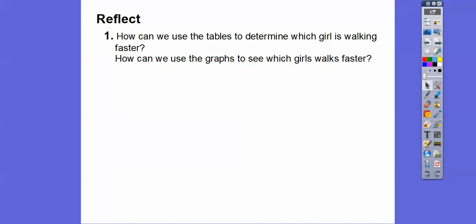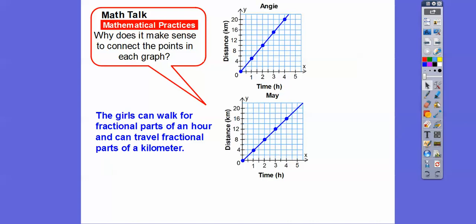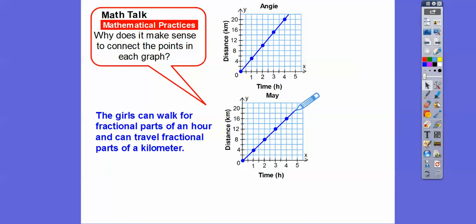But since these ladies can walk fractional parts of an hour and fractional parts of a kilometer, we can connect them with a straight line. For example, let's say Angie walks to about 4.75 hours. If we just go straight up and then straight over, we can make a great guesstimate that she's going to walk about 18.5 kilometers or something like that.